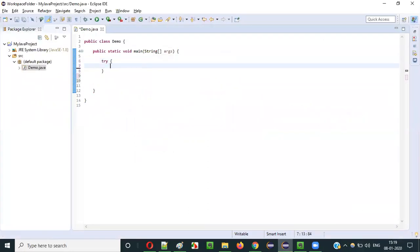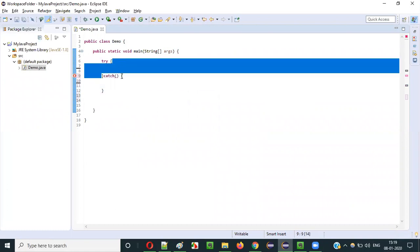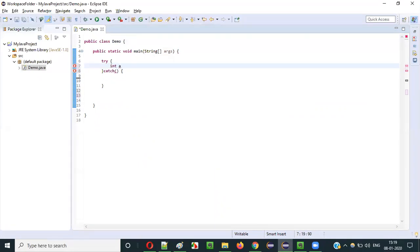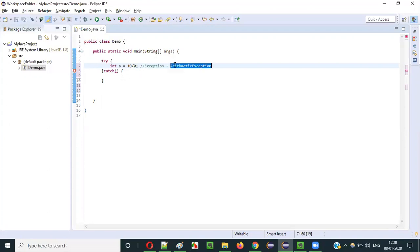Let's immediately create a try block and a catch block. Inside the try block, let's write: int a = 10 / 0. I am intentionally dividing the number 10 by 0, which will result in an exception as explained in previous videos — if you divide a number by 0, the Java program will throw an exception. Since it is a mathematical kind of exception, we are going to get ArithmeticException at runtime.